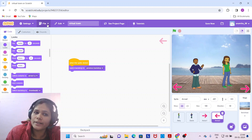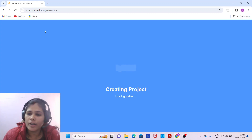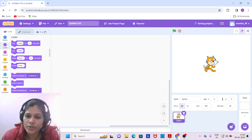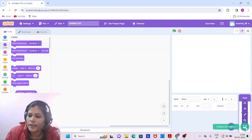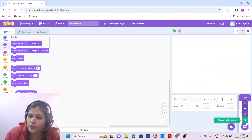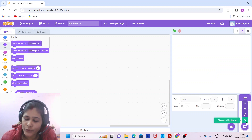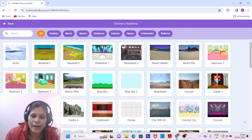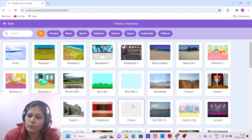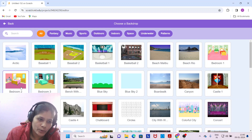Let's get started on how to make this virtual town. Click on New, and after clicking New, we have to delete the default sprite. Then come to the backdrop section. The topic is virtual town, so we have to select backdrops — there are four backdrops here. If you want to select more than four, you can.